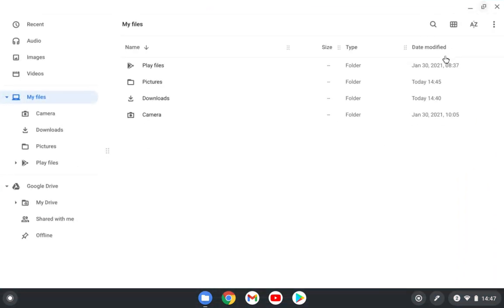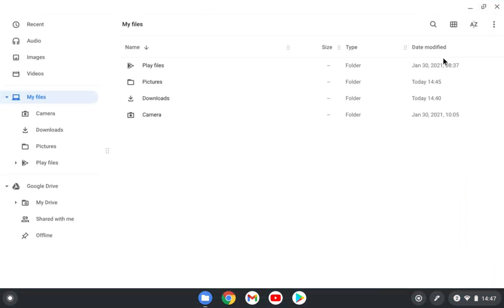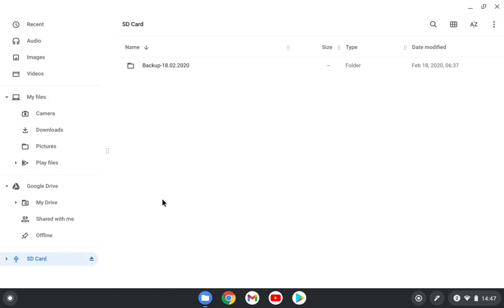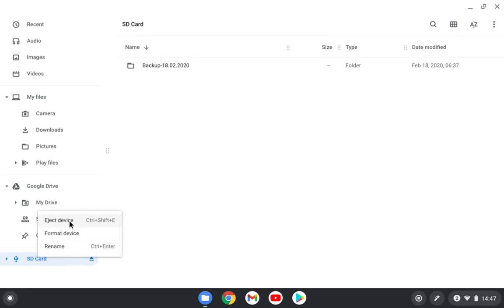I wanted to also connect the SD card and the hard drive to show you how it looks. I will connect now the SD card and also the hard drive that I have here. You can see that the SD card was automatically detected here. These are all the files that I have in my SD card. If I right click, I have the option to eject, format, and rename it.